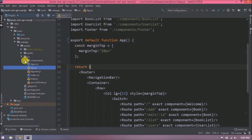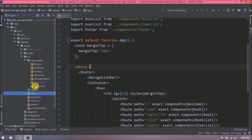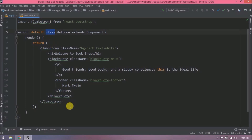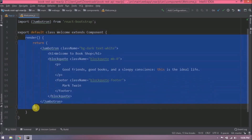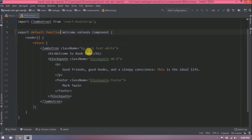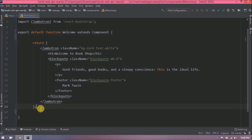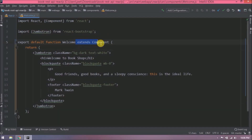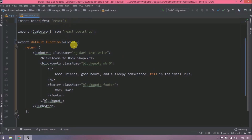Now let's open the class component we created — let's open the welcome.js file. This is a class component; we are using the render method but not using anything related to state or lifecycle methods. So let's convert this class component to a function component. First, replace 'class' with 'function', remove the render method, remove 'extends Component', and also remove Component from the import.